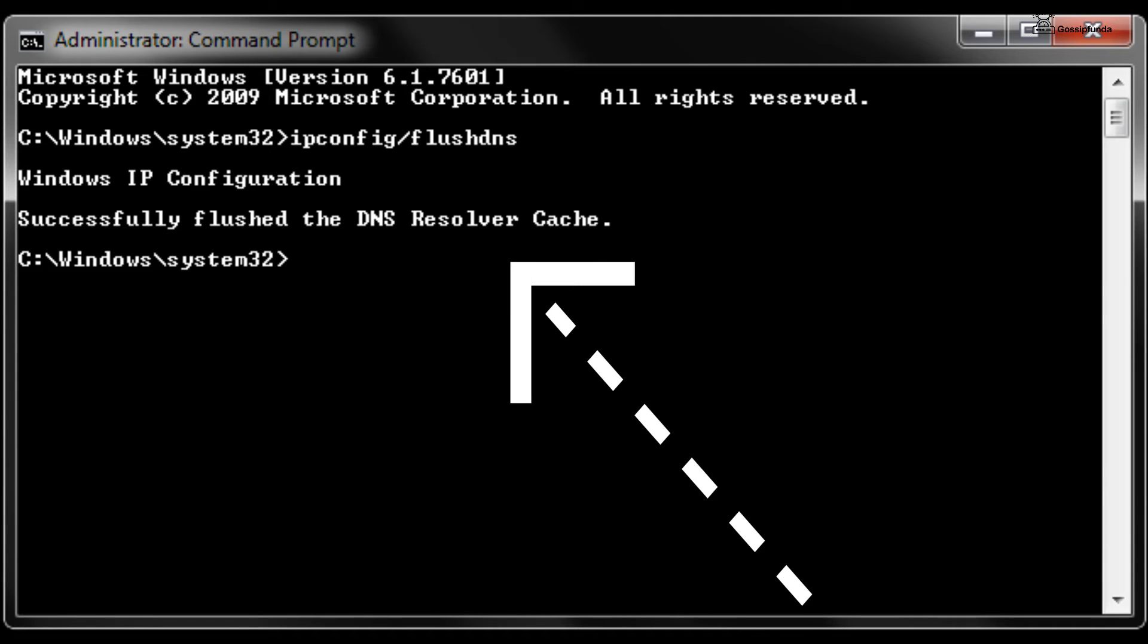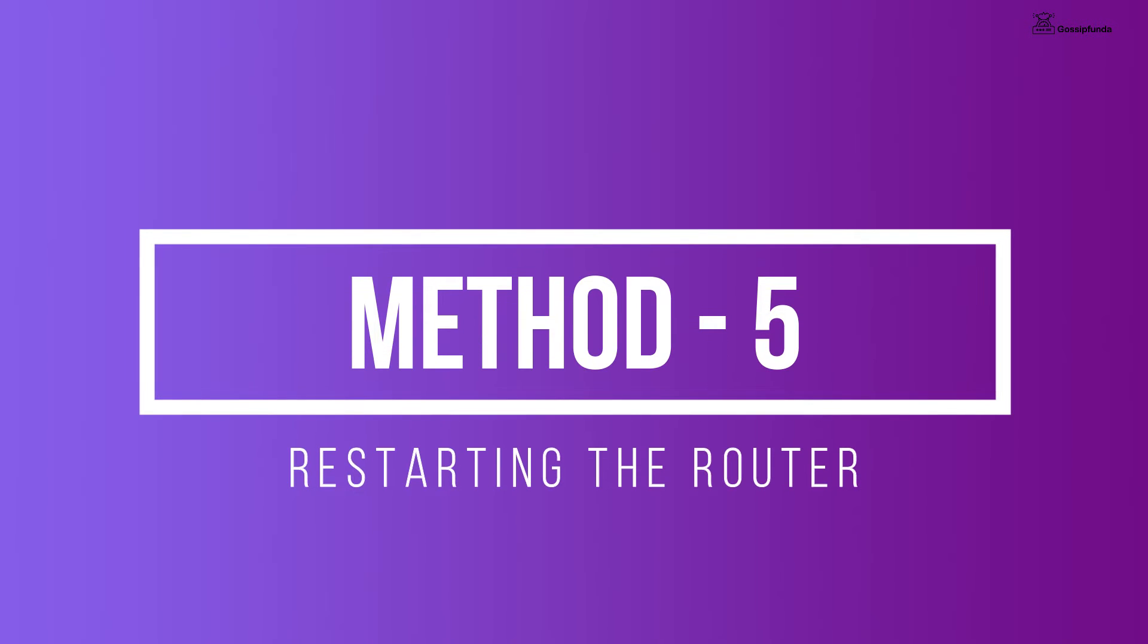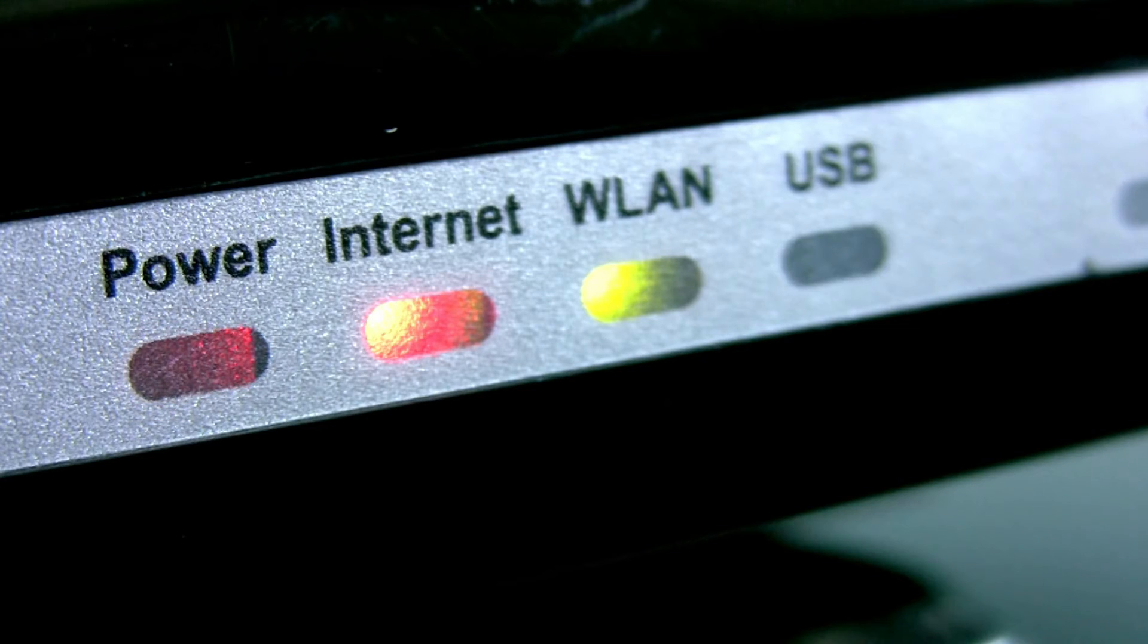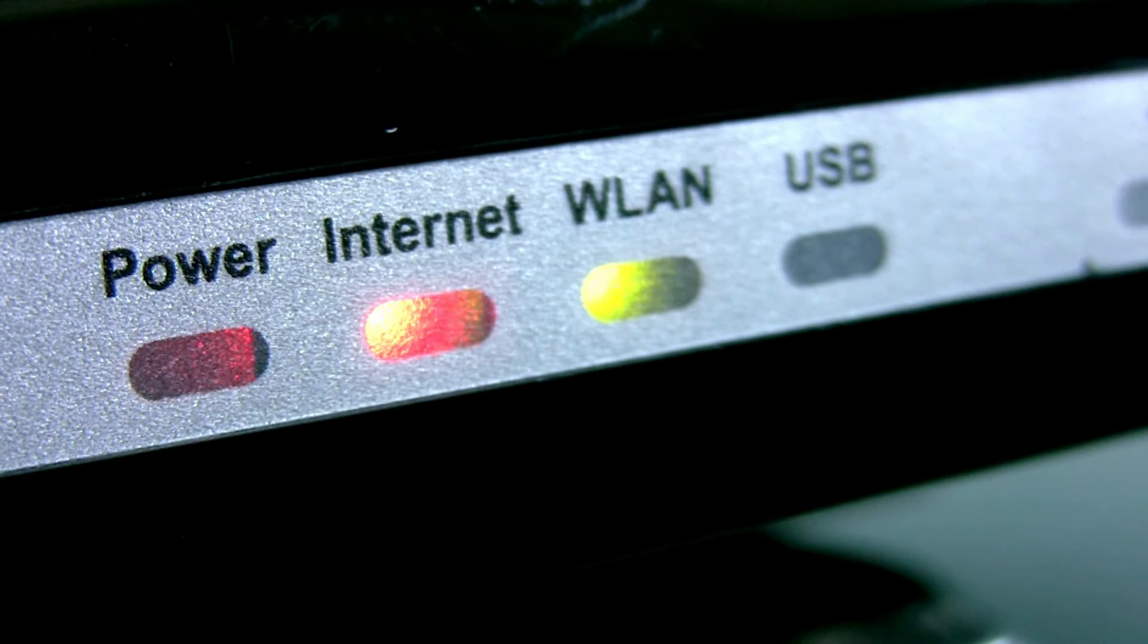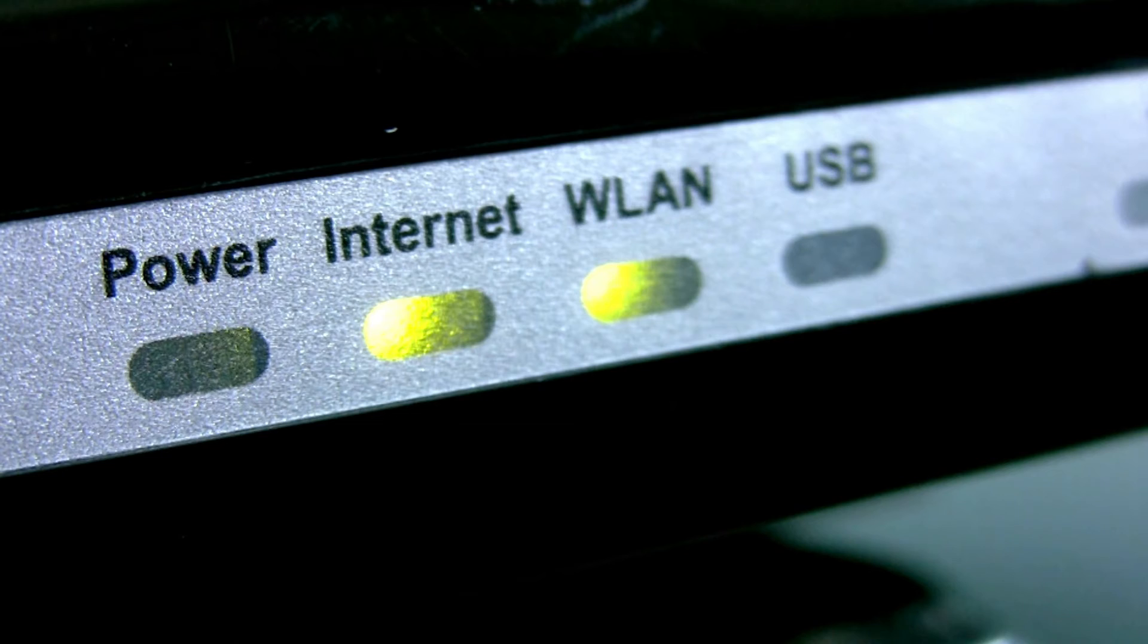Now moving towards Method 5: restarting the router. The modem comes with a power button which enables the user to power them off. After 2 minutes, turn the modem on and wait for connection.